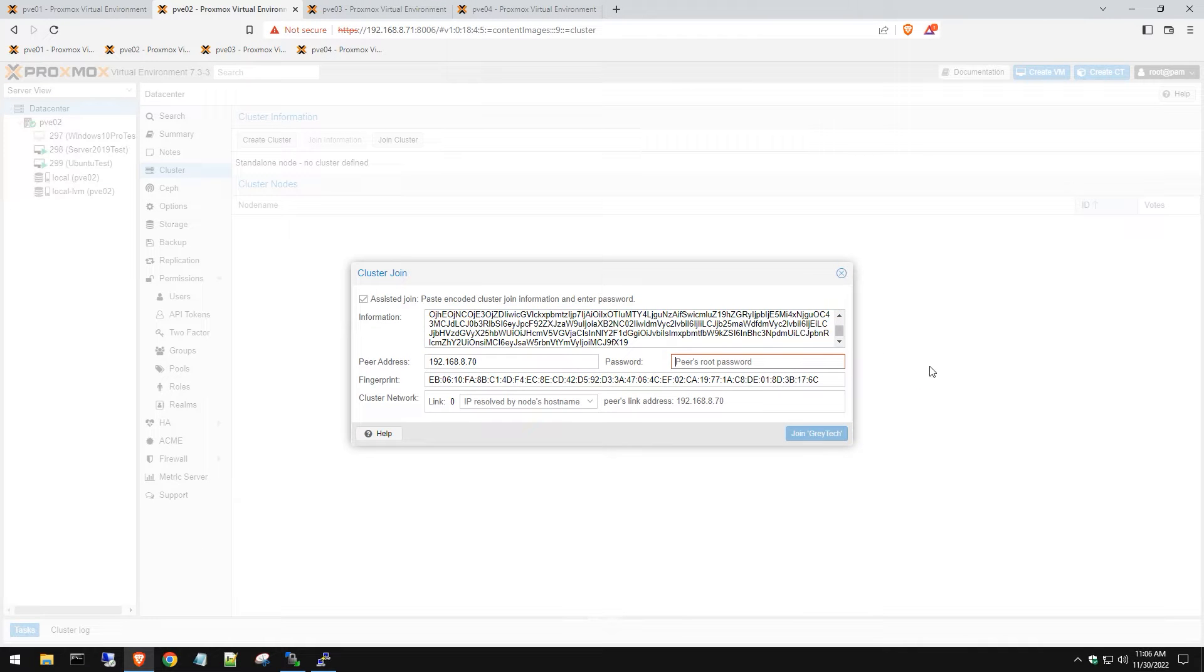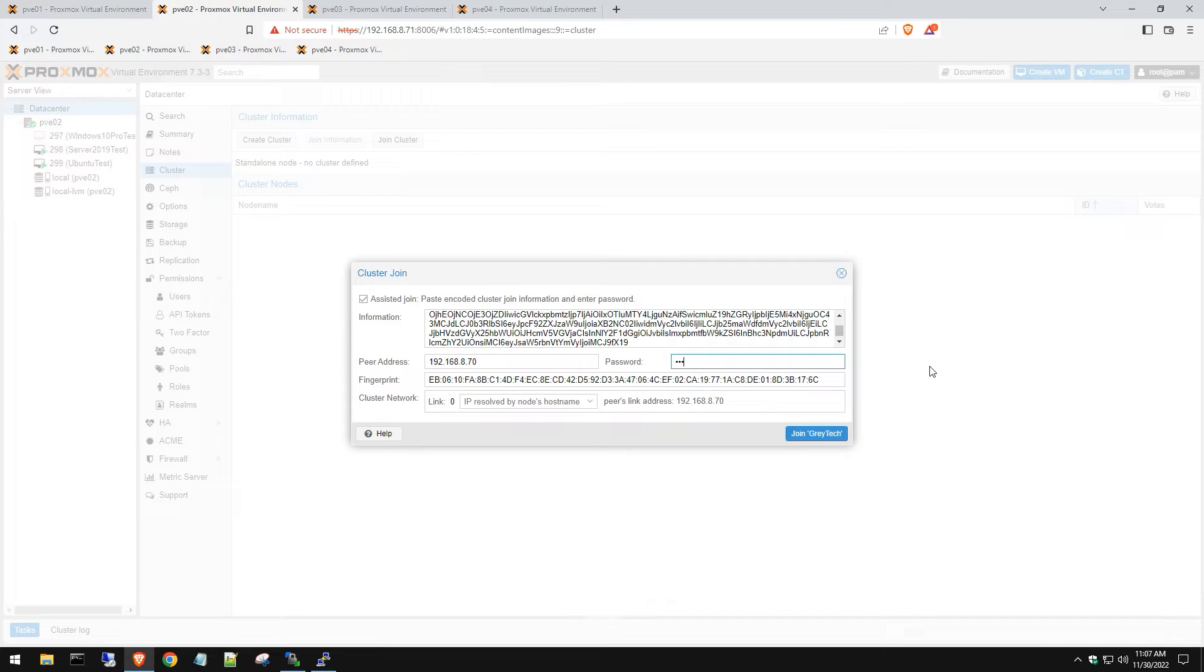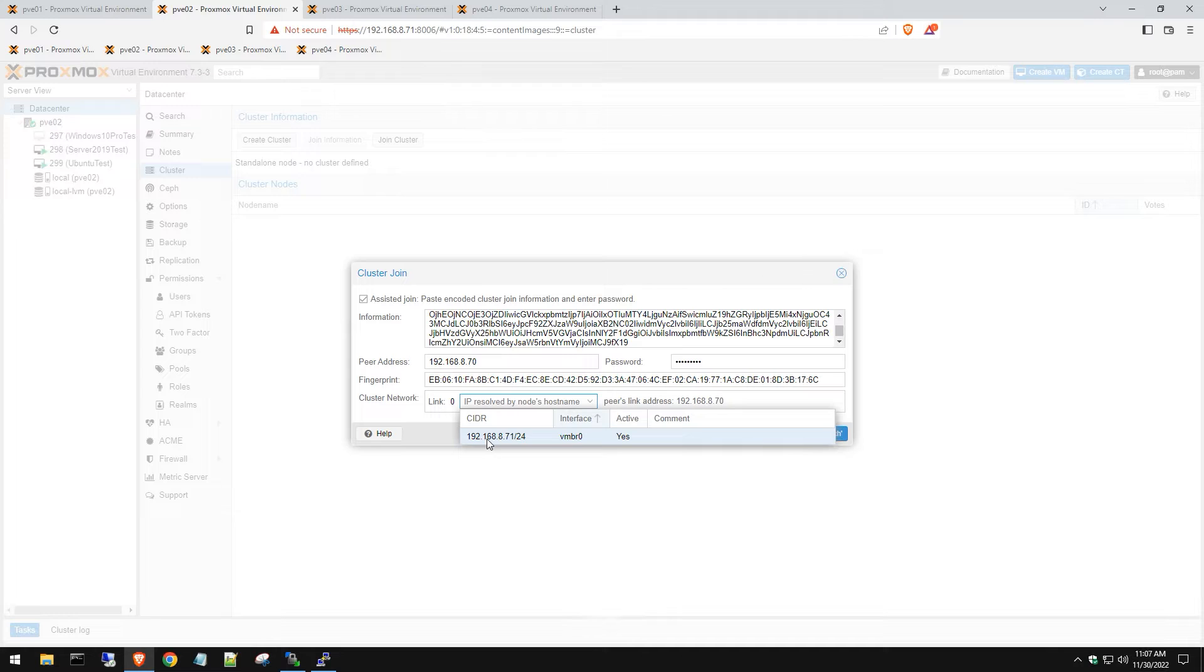We're going to paste that encoded information here and it will prompt you to enter the root password of the machine you are connecting to. Select the IP address you're using and then hit join.